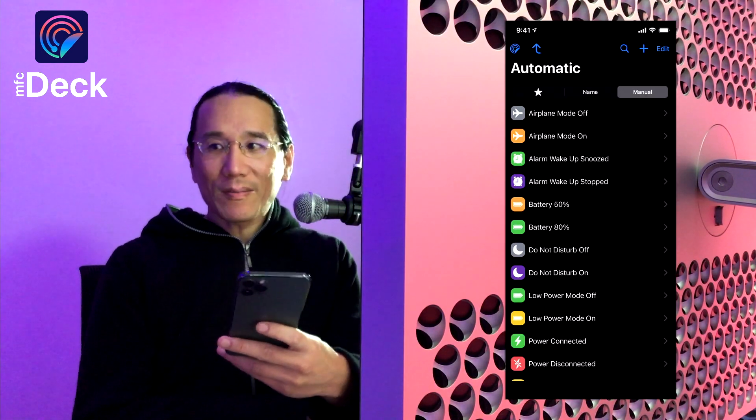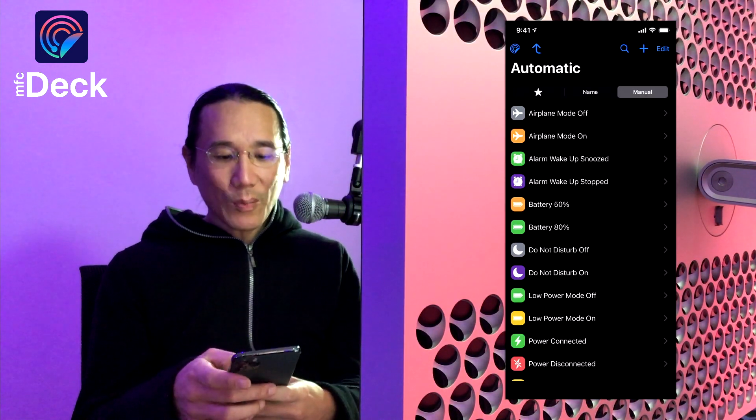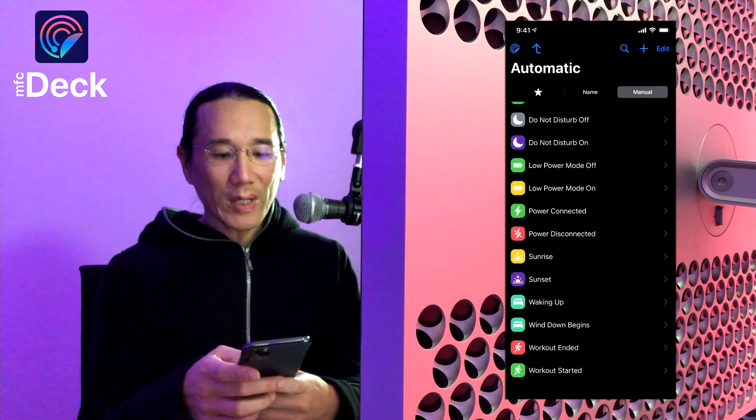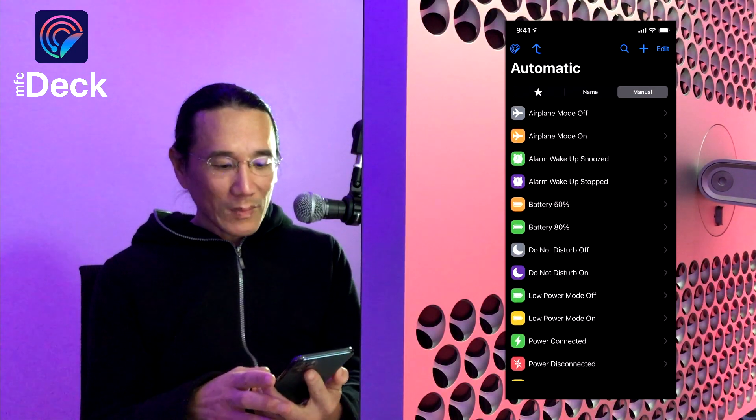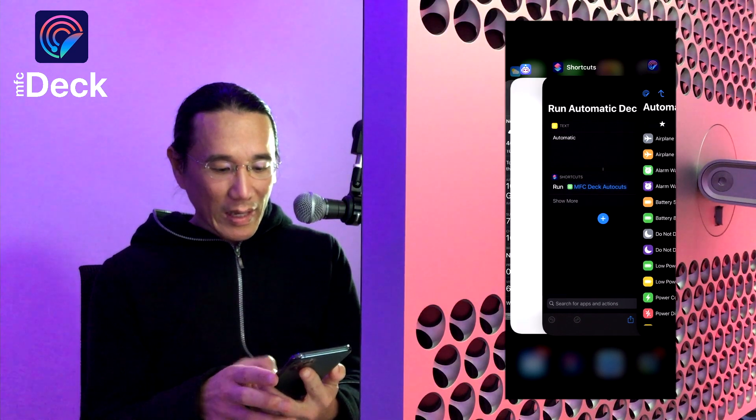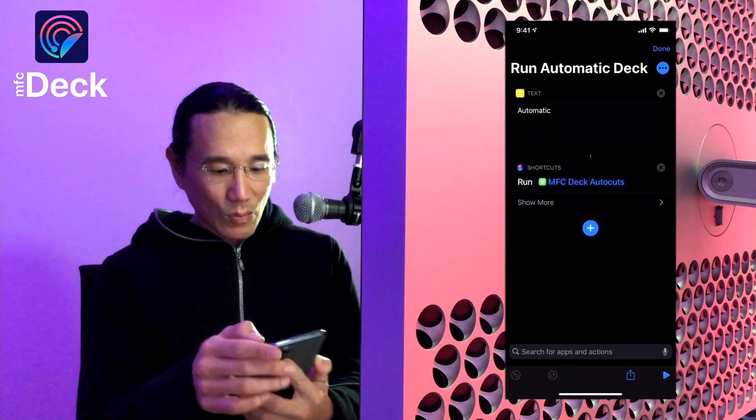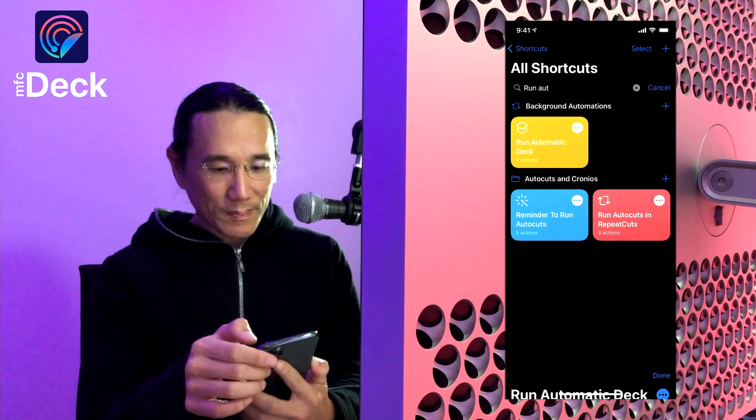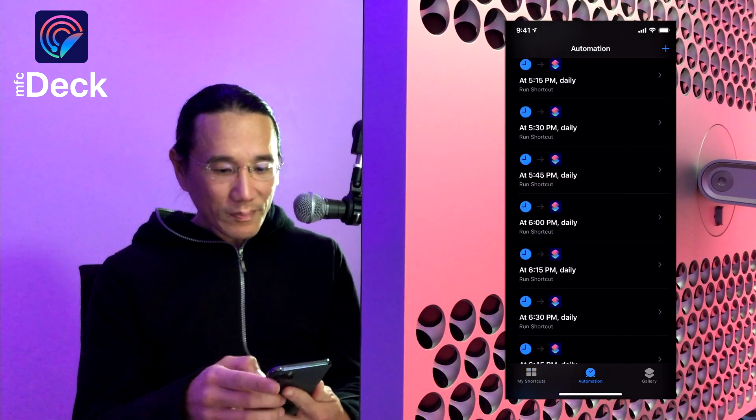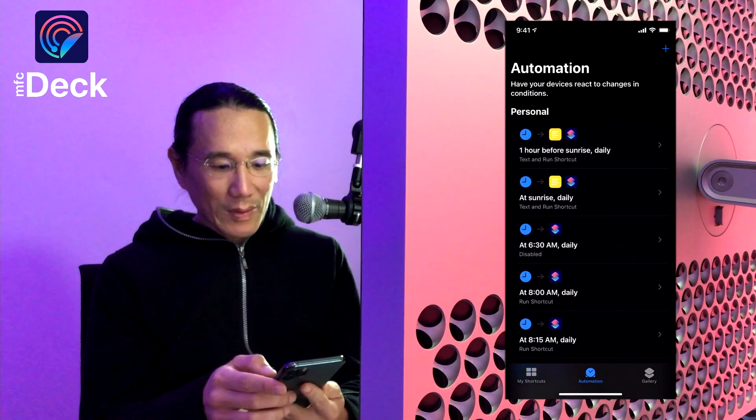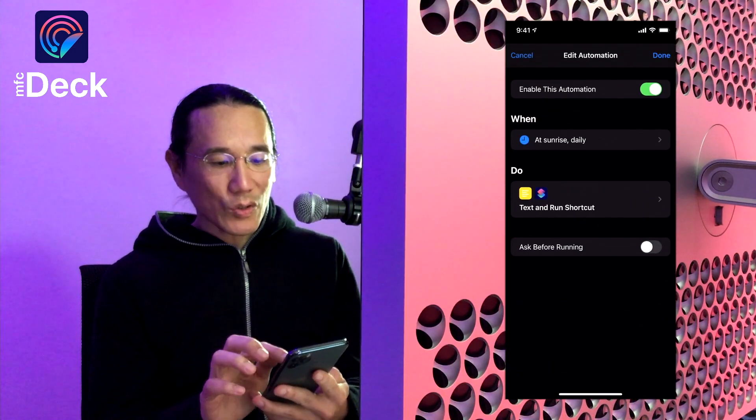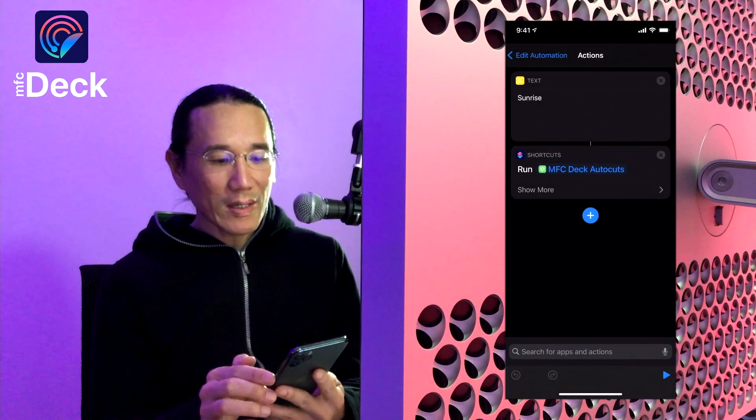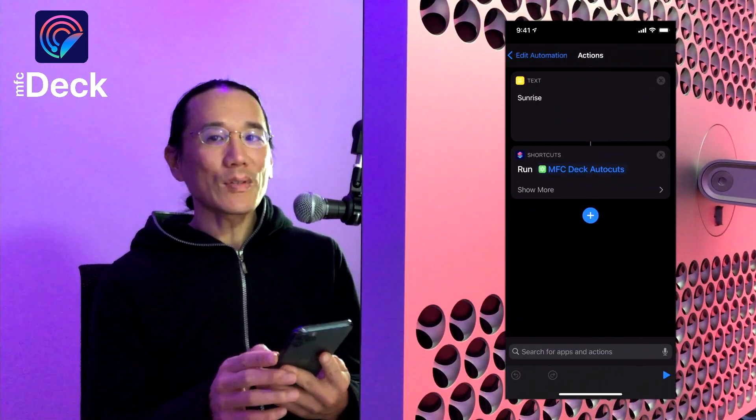Let's take a look at my iOS device and see what types of automations I have. Here we have MFCDeck with a list of decks that I've created for each of the automations that I want to run automatically. And if we take a look in shortcuts, in my automation tab, we have sunrise daily, and what this is doing is it is running the sunrise deck with MFCDeck.